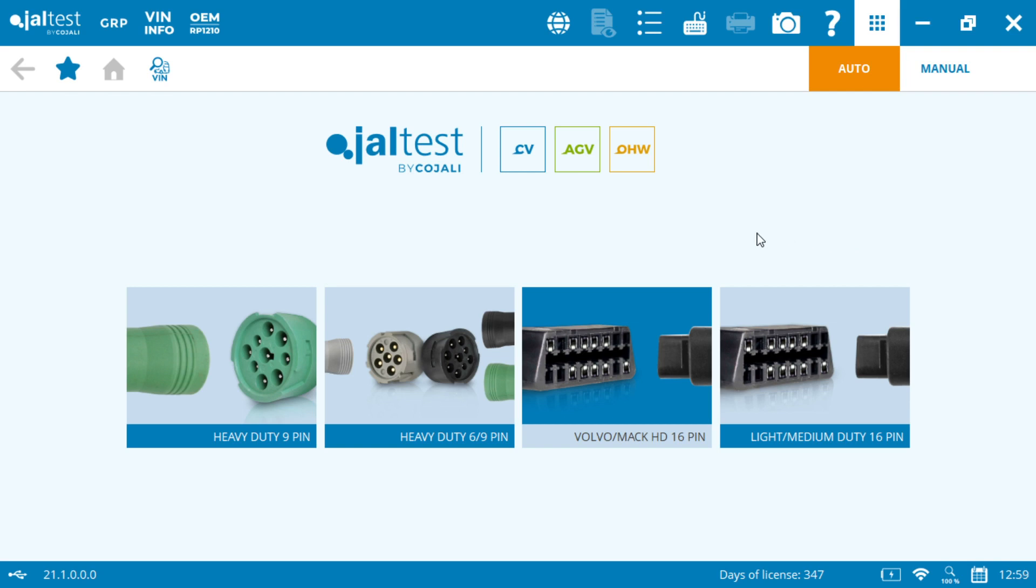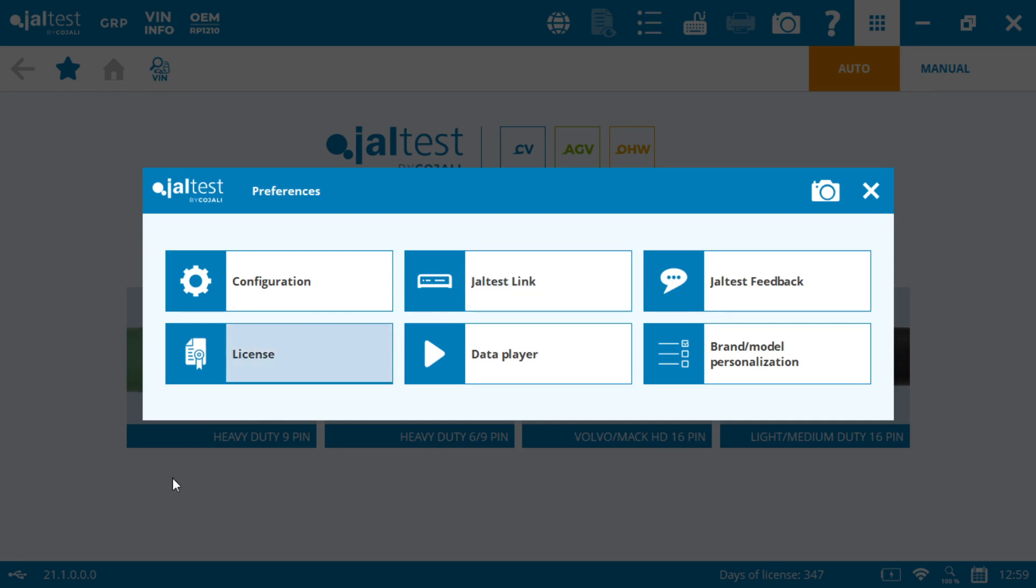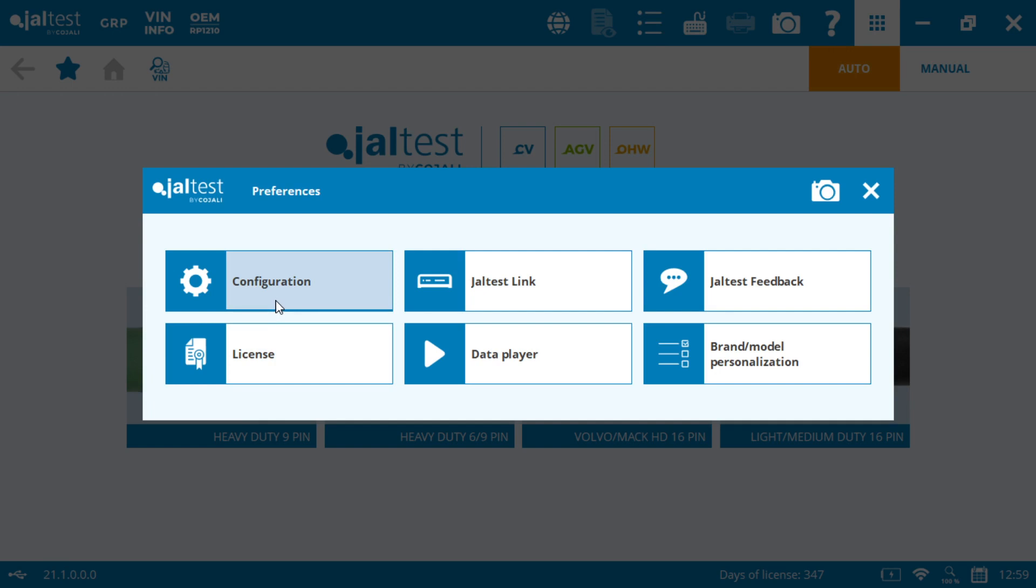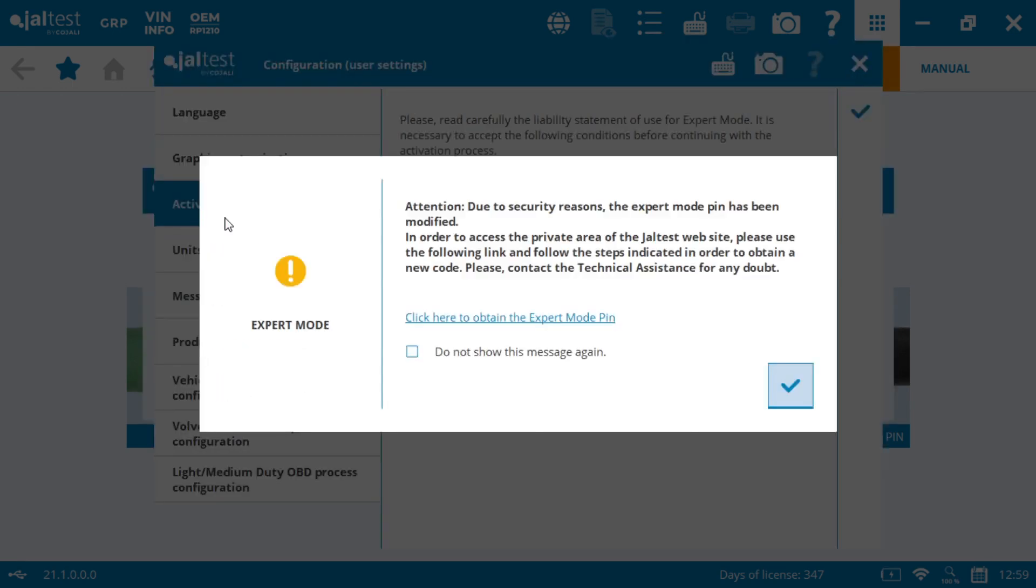Important, once you register your unit, you're going to generate the expert mode code, but you have to do that once every year. Every time that the version goes to a 0.1, so this year 21.1, when you go into your preferences, configuration, and expert mode, you're going to see an alert that this expert mode has been modified.